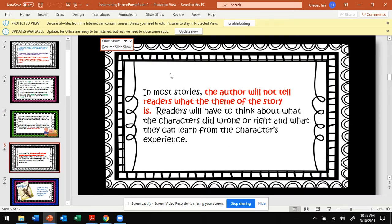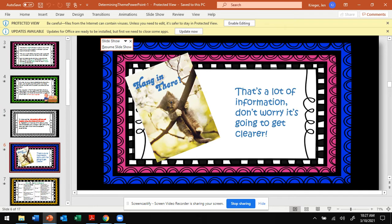Again, in most stories the author will not tell readers what the theme is. Picture books for kindergarten and first grade will tell those kids the theme, but in fifth grade we have to think about what the characters did wrong or right and what we can learn from the character's experience.